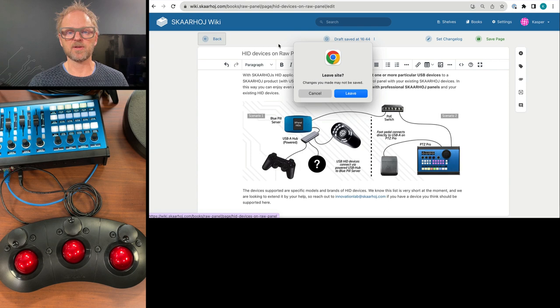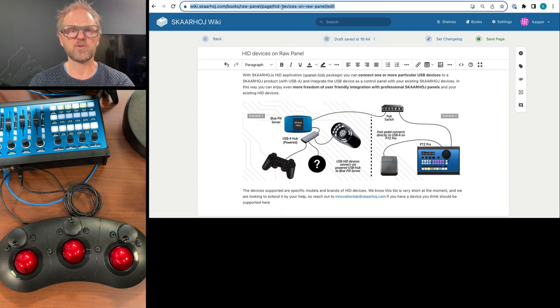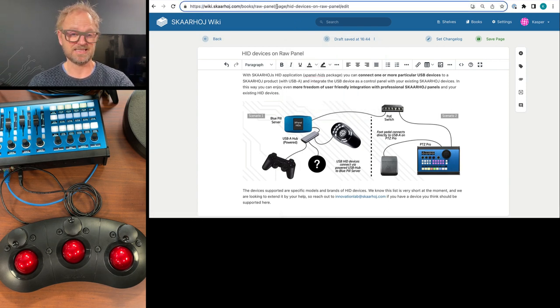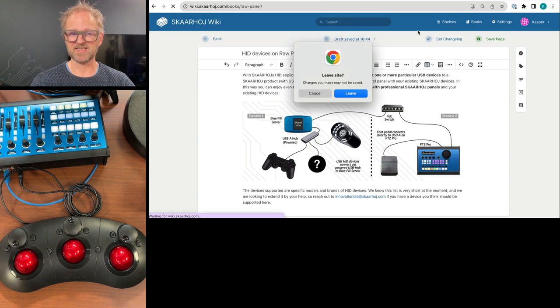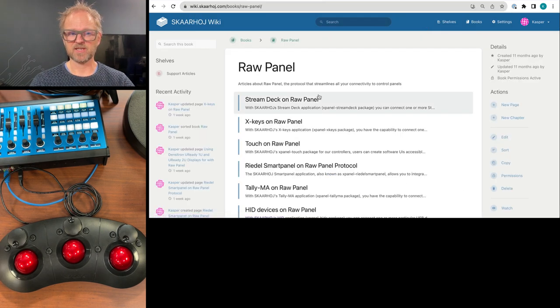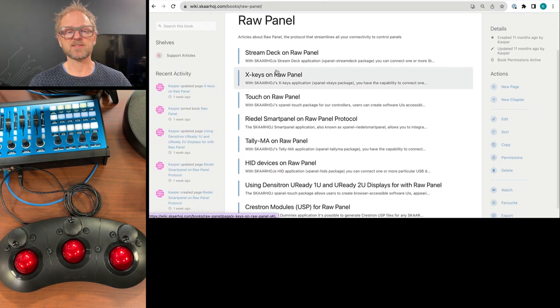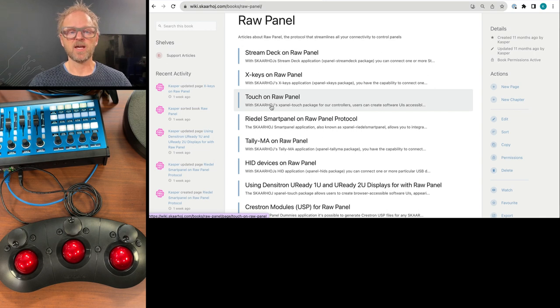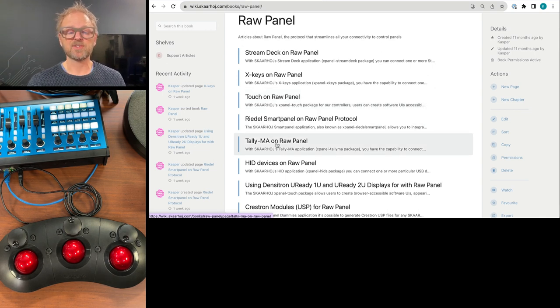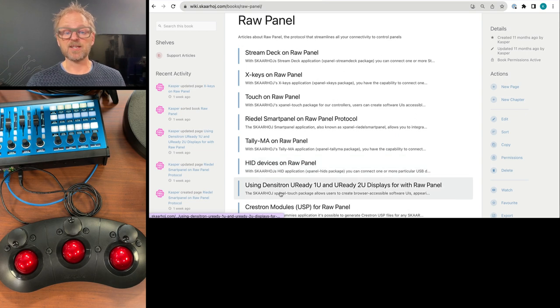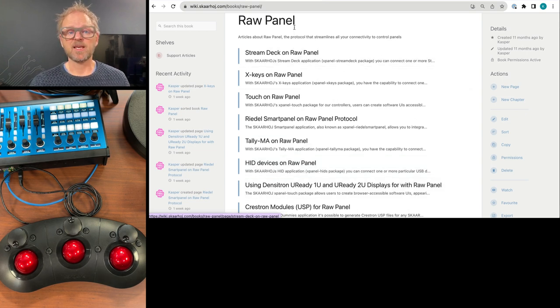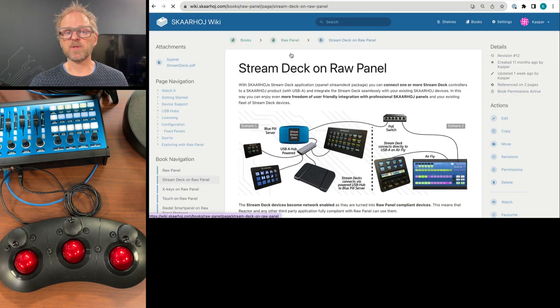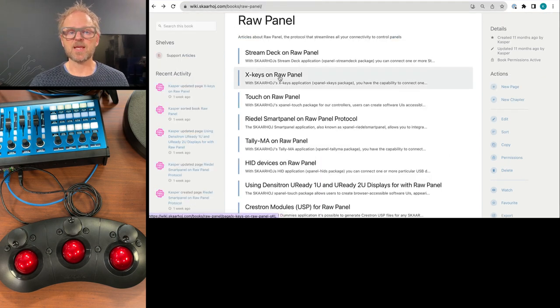There's actually a series of pages. So if we go back maybe one page like this, we'll be lucky. And yes, we have also Xkeys. We have Touch Solutions. We have a Readle Smart Panel. We have Tally Lamps. We have Densitron Displays, Streamdex. They can all be RawPanel connected in sort of the same way.